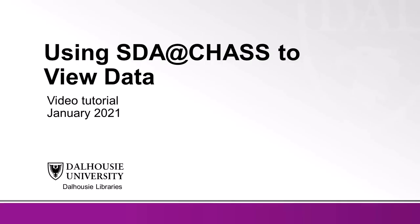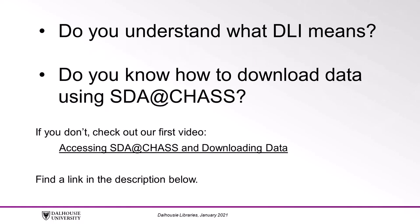Do you understand what DLI means? Do you know how to download data using SDA at CHASS? If you don't, you should check out our first video, Accessing SDA at CHASS and Downloading Data, which you can find in the description below.